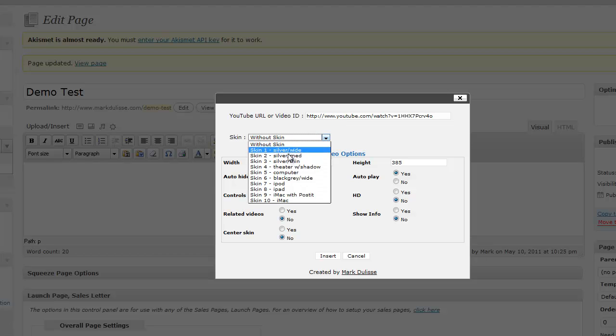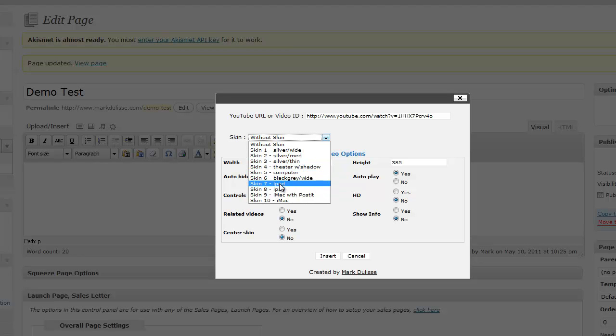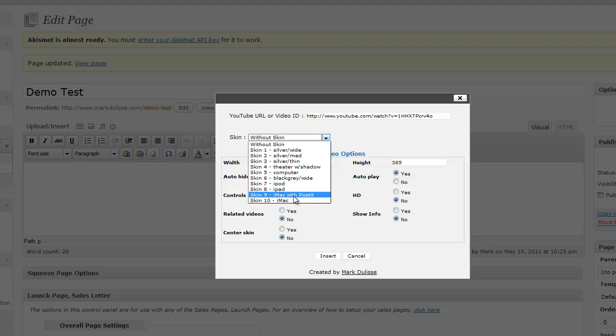It has a silver wide, silver medium, silver thin, a theater with shadow, computer, gray black, one that looks like an iPod, one that looks like an iPad, an iMac with a post-it note, and also an iPad, which I'll do right now, for example.